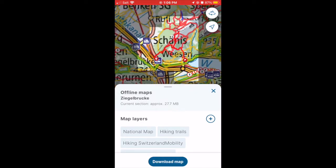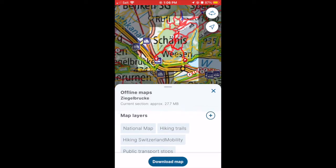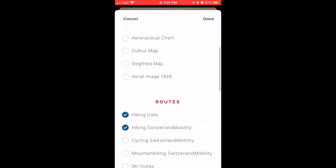Now you can see the highlighted area that is going to download offline, so you'll have access to all of this offline. You can also see the different layers that are going to show in the offline portion as well.